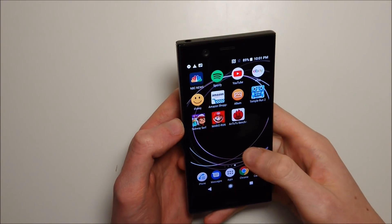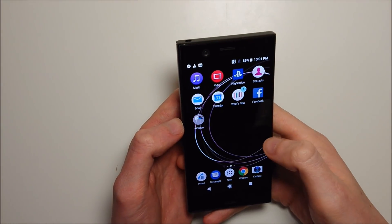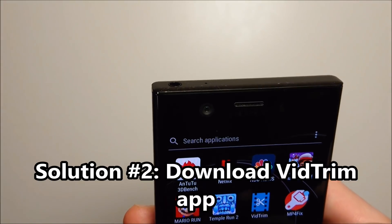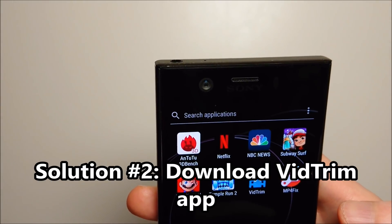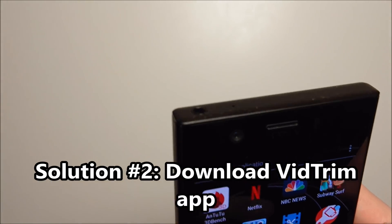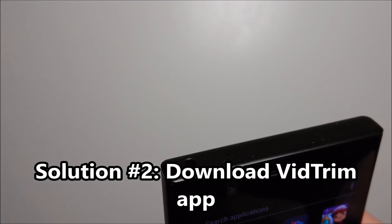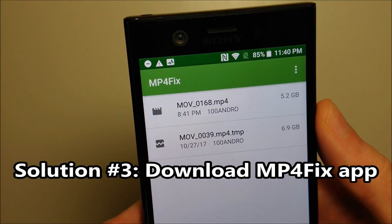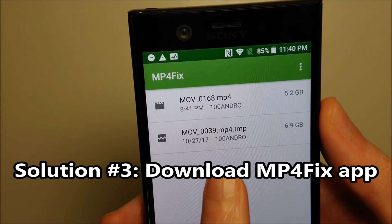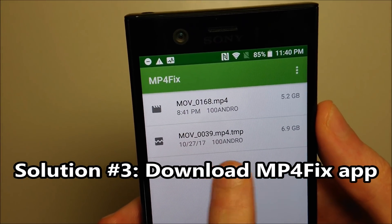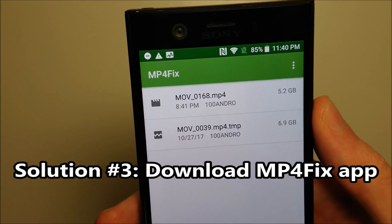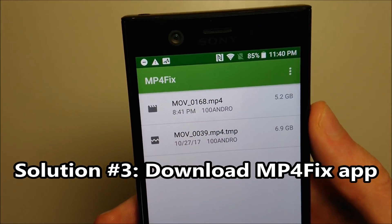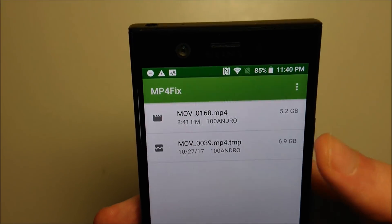So what I did was I downloaded a program. I tried this program here, Vid Trim — it does work for some people, but it did not work for me. So the next thing I'm going to try is .mp4 Fix. The files are there — this one is a temporary file I was talking about earlier, but the one I cannot get to play is right here at the top, the 168 — so that's what I'm going to try to fix.